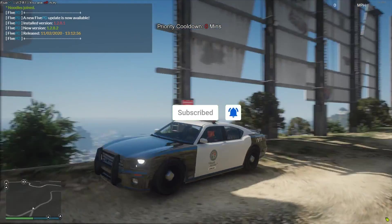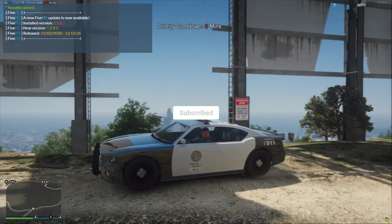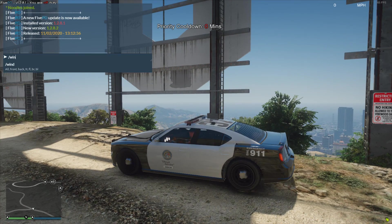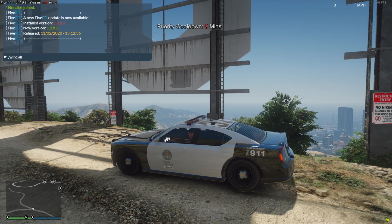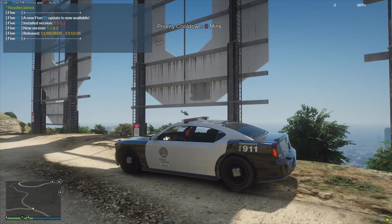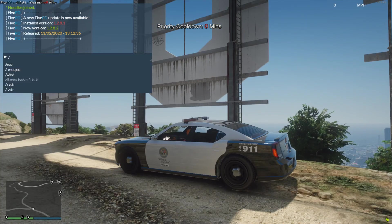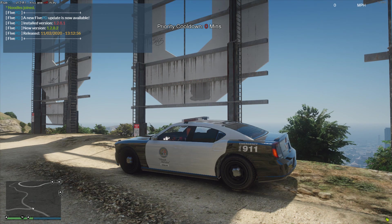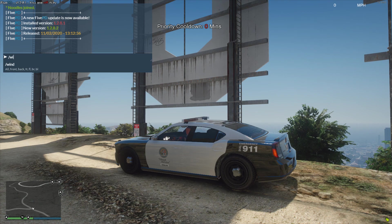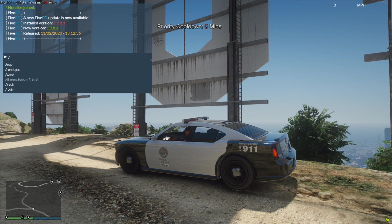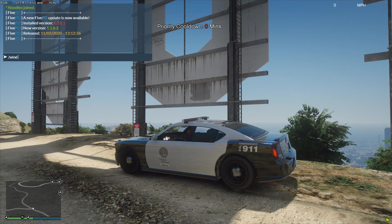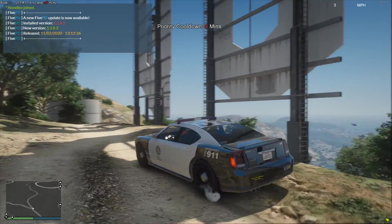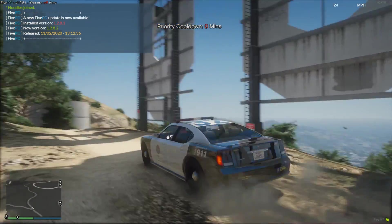All right, so we have gotten in game here, and to see if this works we're just going to try the main command, which is wind all, and you can see it's rolling down all the windows in our car. And then you can obviously do it again to roll them all up, or wind front and it will just do the front ones, or wind front again and put it back up. So you get all these cool commands to roll down your windows and stuff.